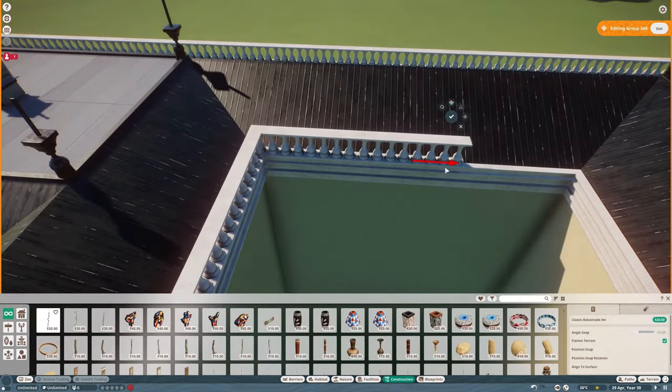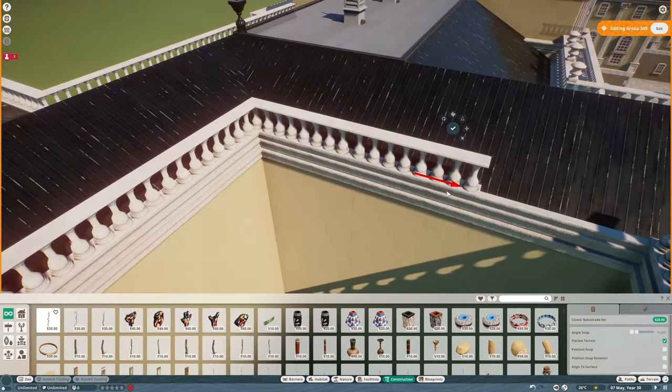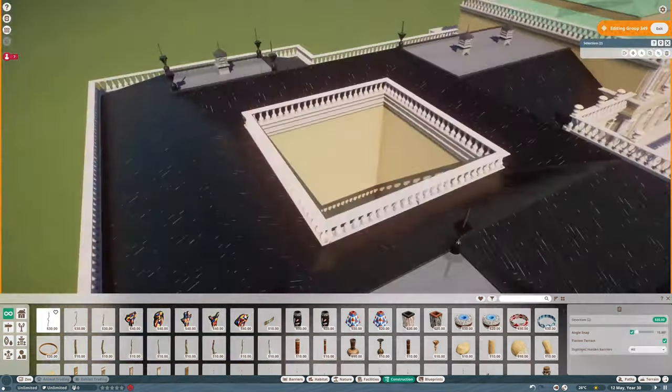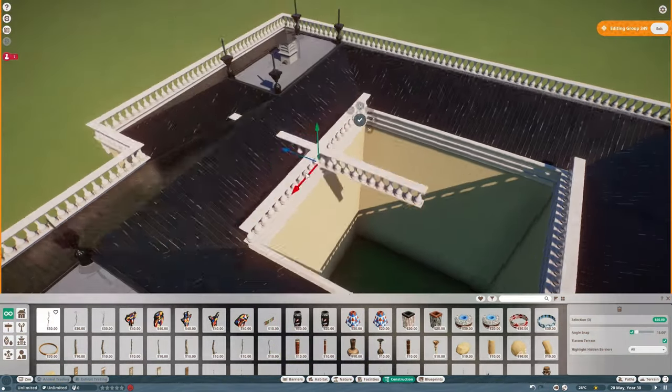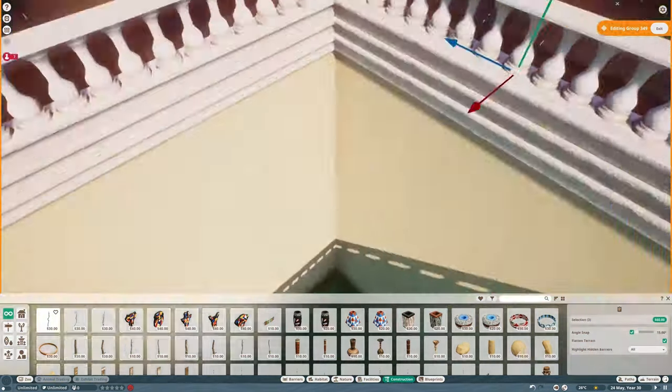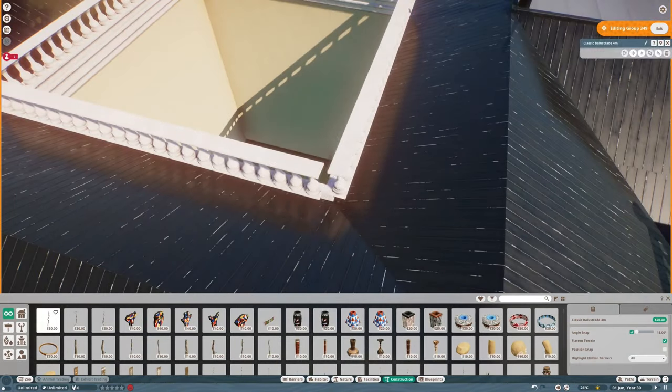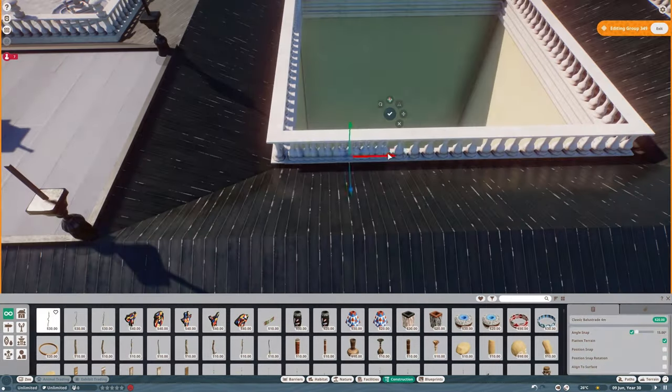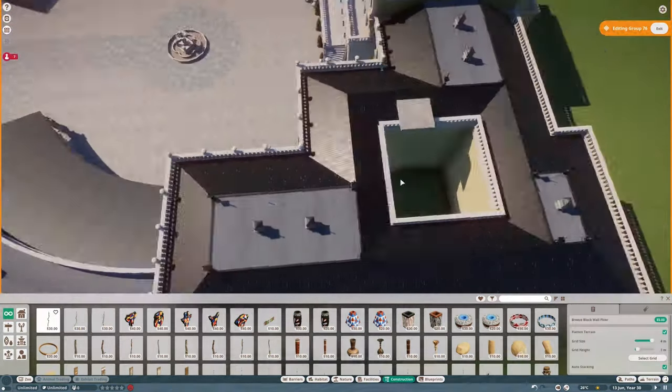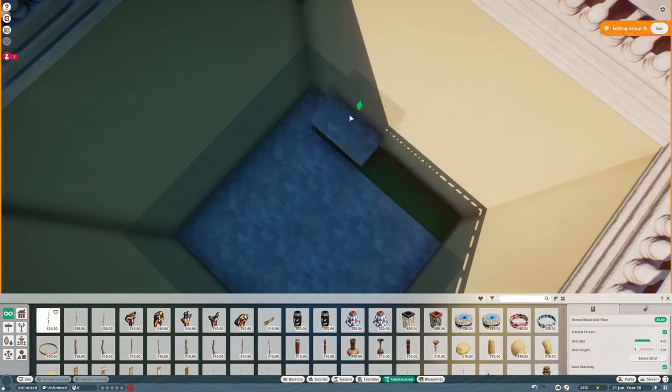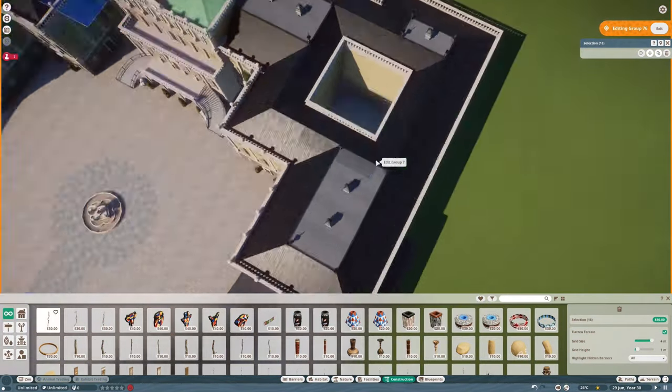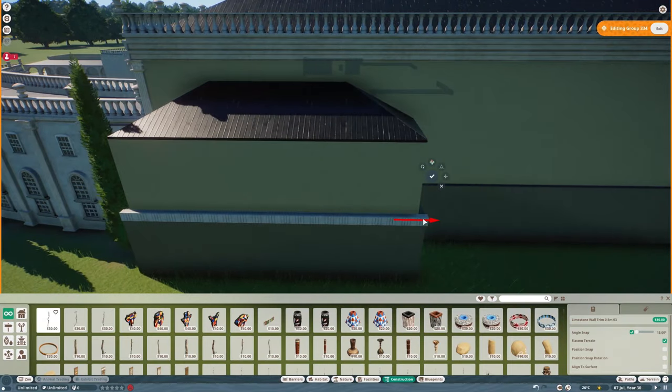So here I'm decorating the inside courtyard bits because those need to look good too right, otherwise the people living there would not be so happy. I'm even placing down floors inside how nice of me.